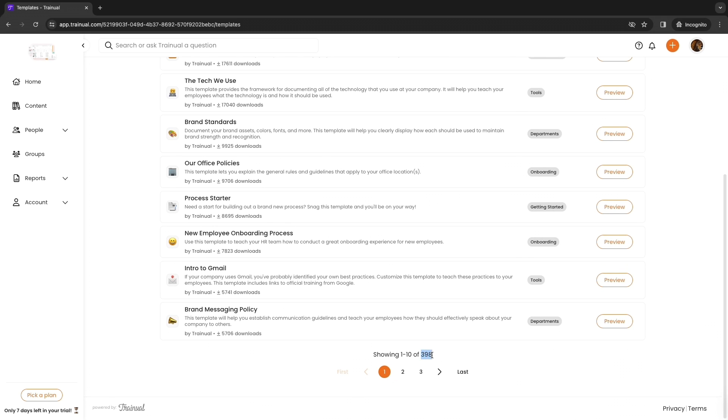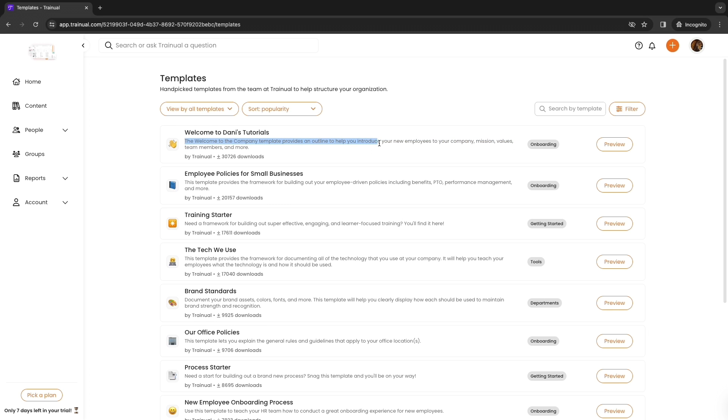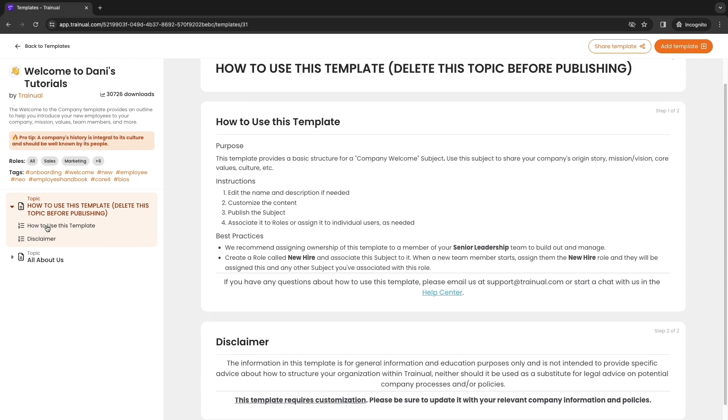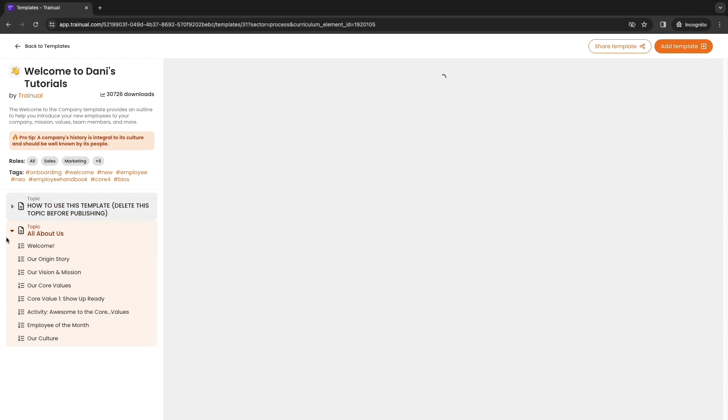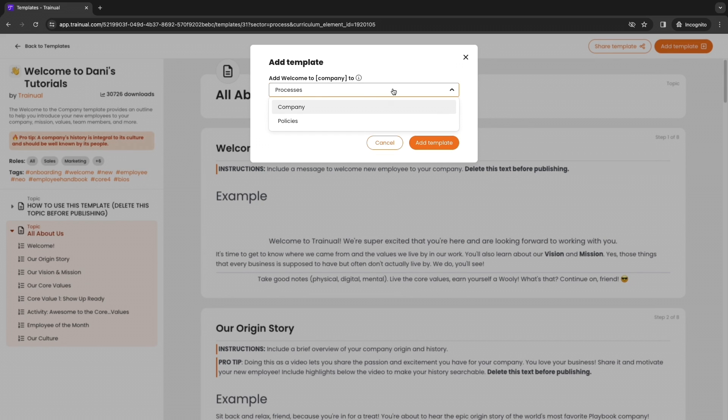For example this one right here is the most popular since it's currently sorted by popularity. This is welcome to your company and this welcome to the company template provides an outline to help you introduce your new employees to your company mission, values, team members and more. I quite like this one and you can see also what it's filtered by, so these ones are for onboarding, then you have for getting started, tools, departments, onboarding, etc. For example if I want to use this one just click preview, then you can see what it is. You can see what's included, how to use this template, disclaimer, and then right here is the actual template. So welcome, origin story, etc. You can just go and customize this and click add template right here, then give it a name, add it to something right here, etc.